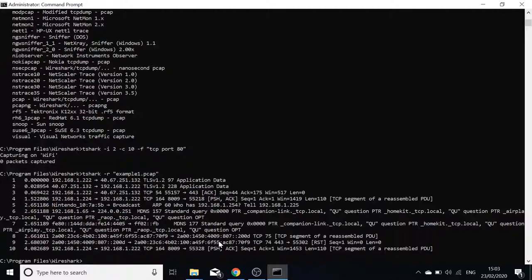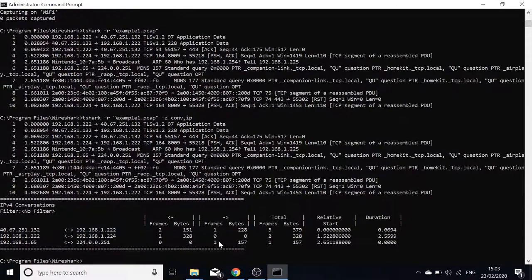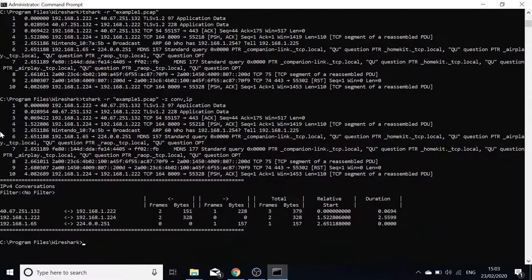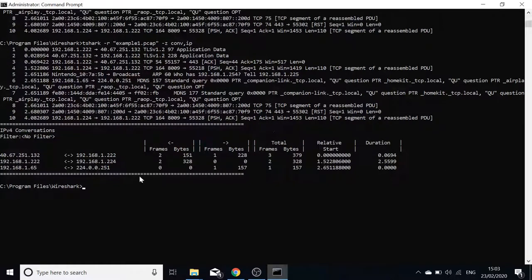Stats could be their own video as well, but the stats operator is '-z'. You need to be reading a file — stats don't work during live capture. So use 'tshark -r example1.pcap -z conv,ip' to produce a conversation list for IP. That'll show our IPv4 conversations. I'm just showing the most basic commands here.